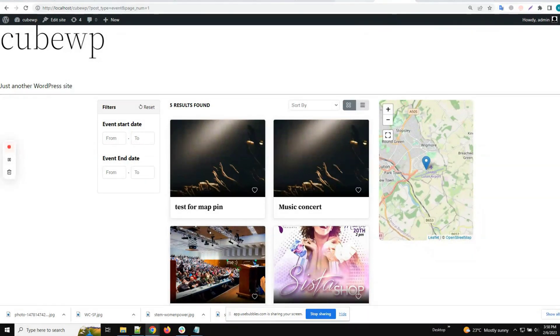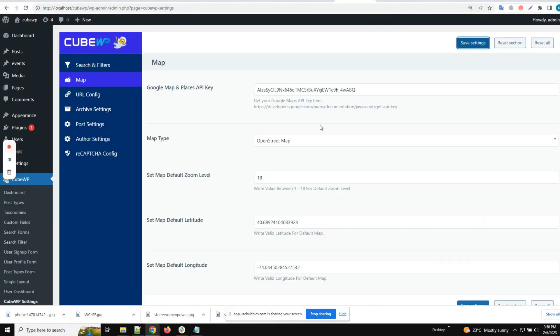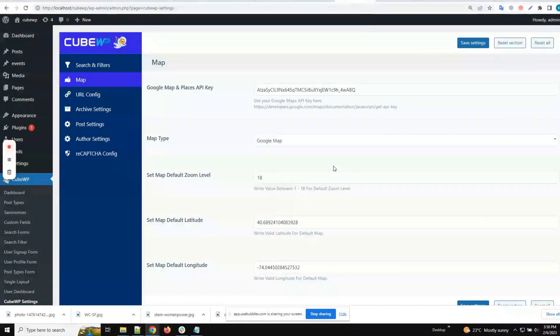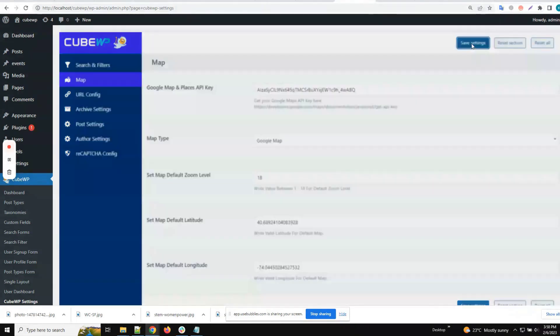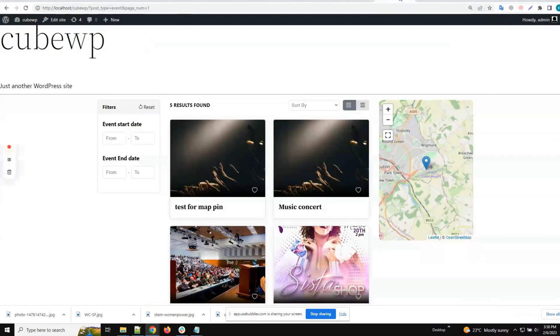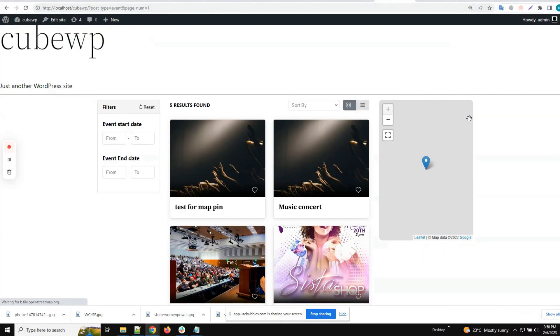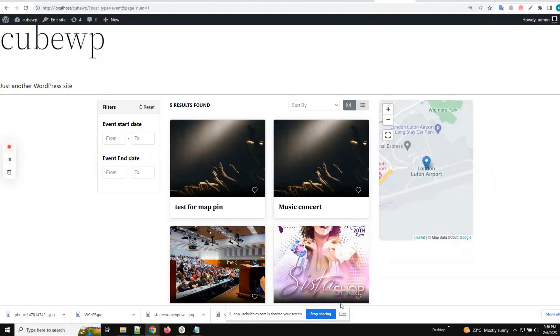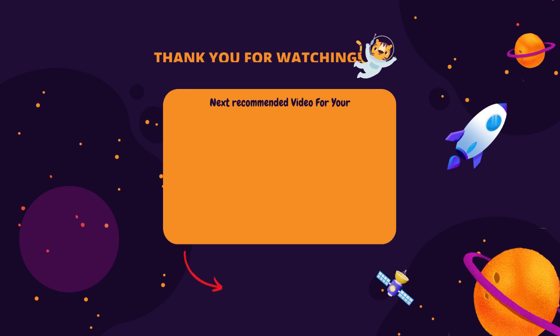We can go back and change it to either Google Map, or there are other options like MapBox. As you can see, we have the Google Map again. Thank you so much for watching.